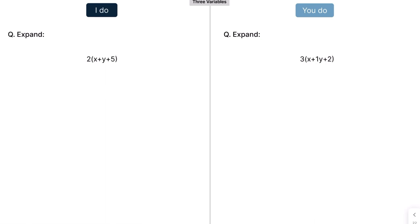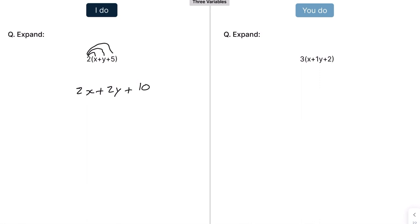Now finally we've got three variables inside the bracket — but it's still the exact same thing. Expanding brackets: multiply everything outside by everything inside. So that's 2x, then 2 times y is 2y, and 2 times 5 is 10. On the right, that gives 3x plus 3y plus 6. Note that writing 1y is the same as writing y.